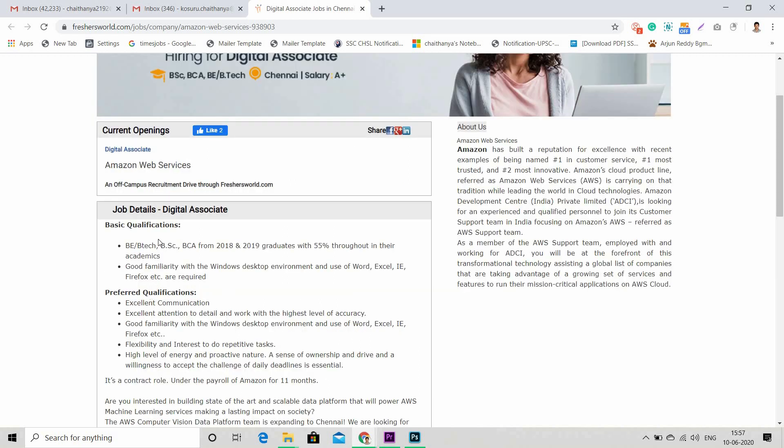What qualifications are they looking for? Along with your education qualification, they are also looking for excellent communication, excellent attention to detail, and work with the highest level of accuracy. Good familiarity with the Windows desktop environment and use of MS Word, Excel, Internet Explorer, Firefox, and similar browsers.